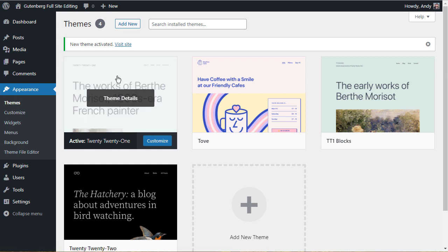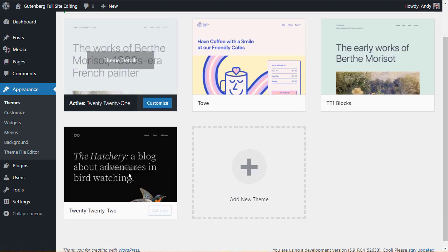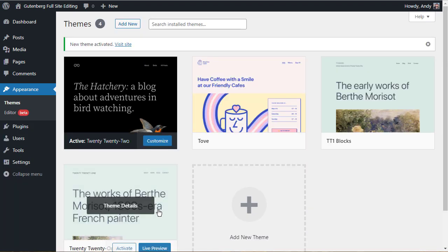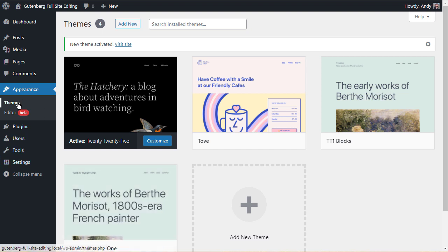But let's switch over to the 2022 theme, which is full site editing, and we'll activate that. And what you can see is that we've lost some items in the appearance menu. We've lost customize, we've lost menus, we've lost widgets, and we've lost a couple of other items down there as well.